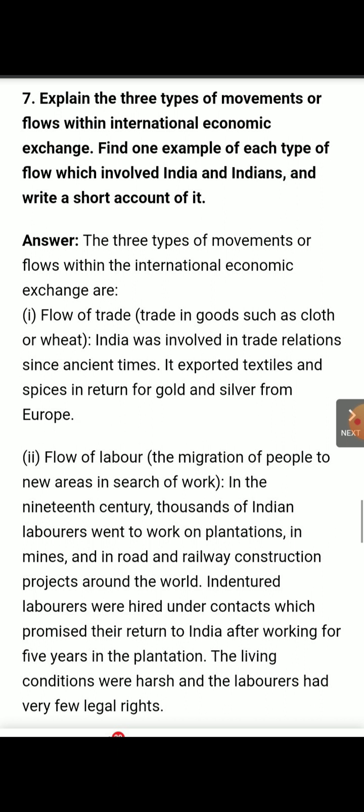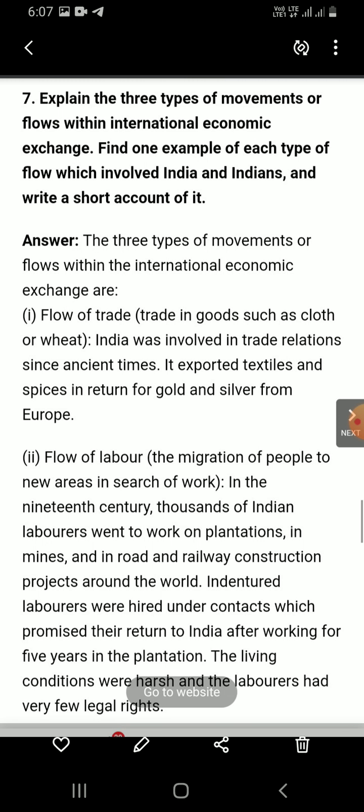The second flow is the flow of labour. Labour migration — people moving to new areas in search of work. In the 19th century, when India was under British control, people here could not find work, so they shifted elsewhere. In the 19th century, thousands of Indian labourers went to work on plantations, in mines, and in road and railway construction projects around the world.